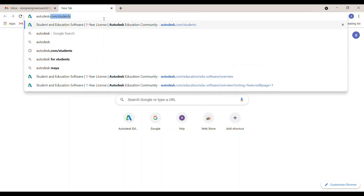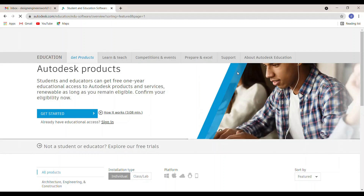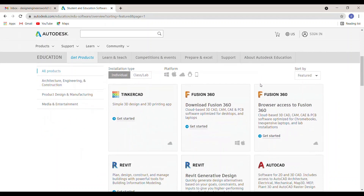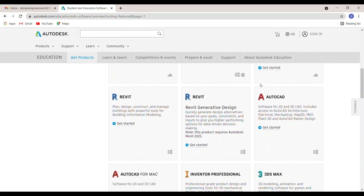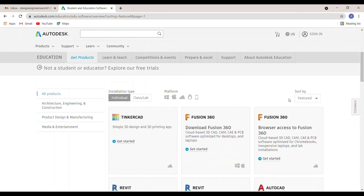This is the Autodesk Student Community page. You may scroll down and see other softwares like Revit, AutoCAD, Autodesk Maya, etc. You may raise a doubt that there are two Fusion 360 softwares available. One is browser-based software — you don't have to install it, you may access it through the browser only. We will learn about Fusion 360 browser access later.